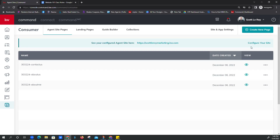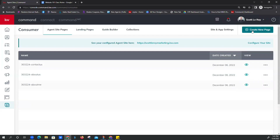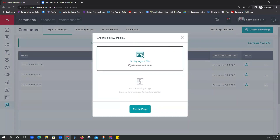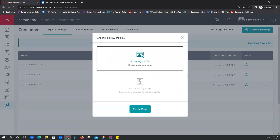I want to show you how to do the Download My App page real quick. If we did your setup, this is probably already in there. We're under Consumer — it automatically takes us to Agent Site Pages, so we click Create New Page in the top right-hand corner. It asks if you want it on your agent site, which we do, or as a standalone landing page which you'd use for an open house or listing page. So that was the top right-hand corner on My Agent Site — Create Page.